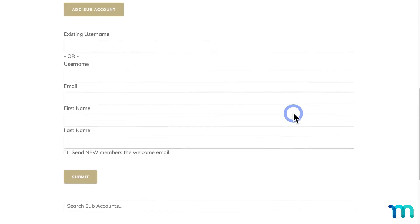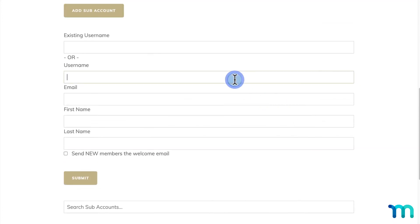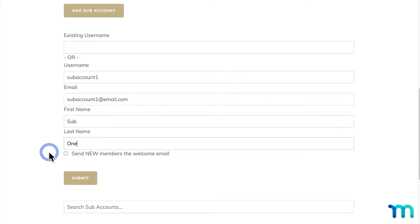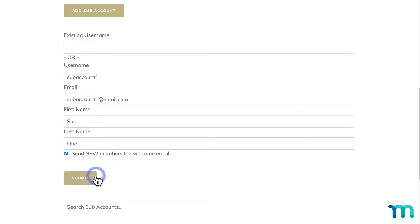Now I'll go ahead and add a Subaccount. Subaccount1 at email.com. Then I'll check this box here, which will send my welcome email to the user that I'm adding. It's generally a good idea to check this box when manually adding a user here. I'll click to add the Subaccount.